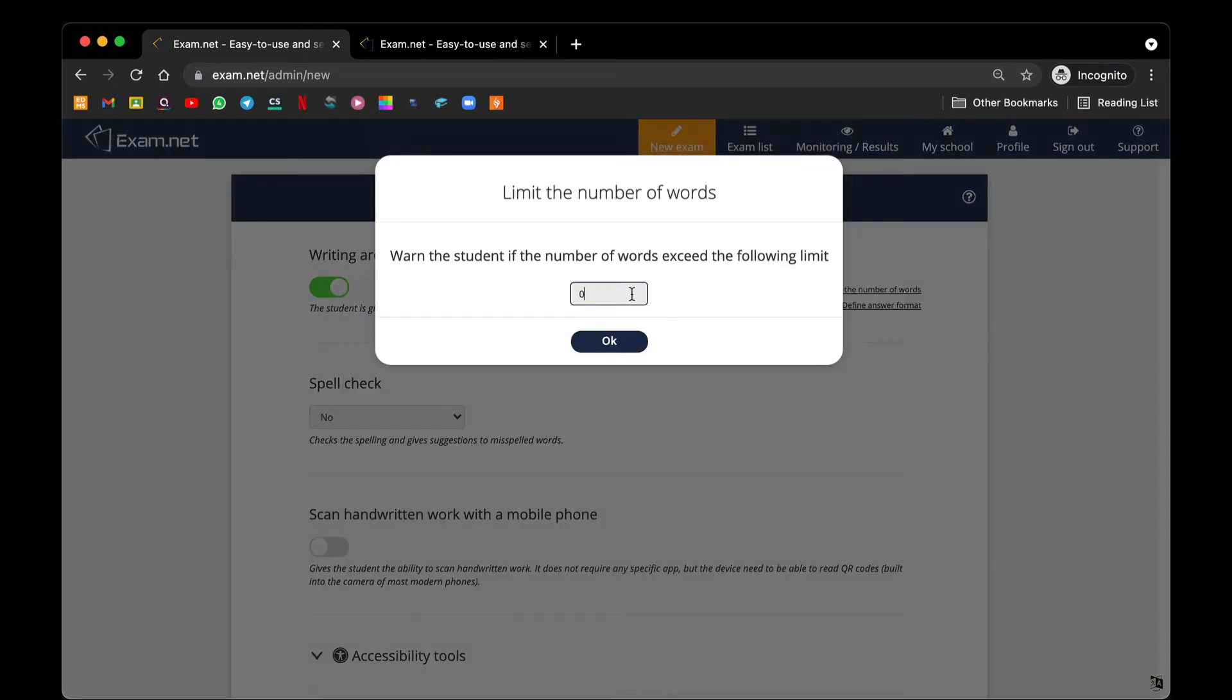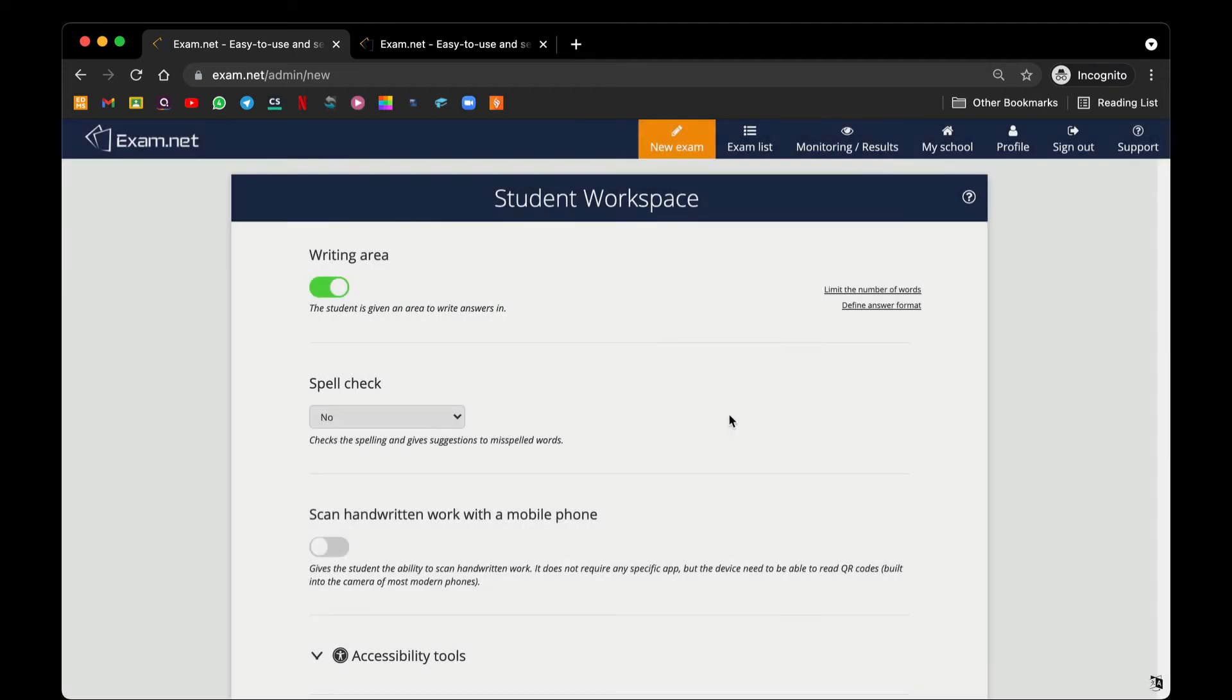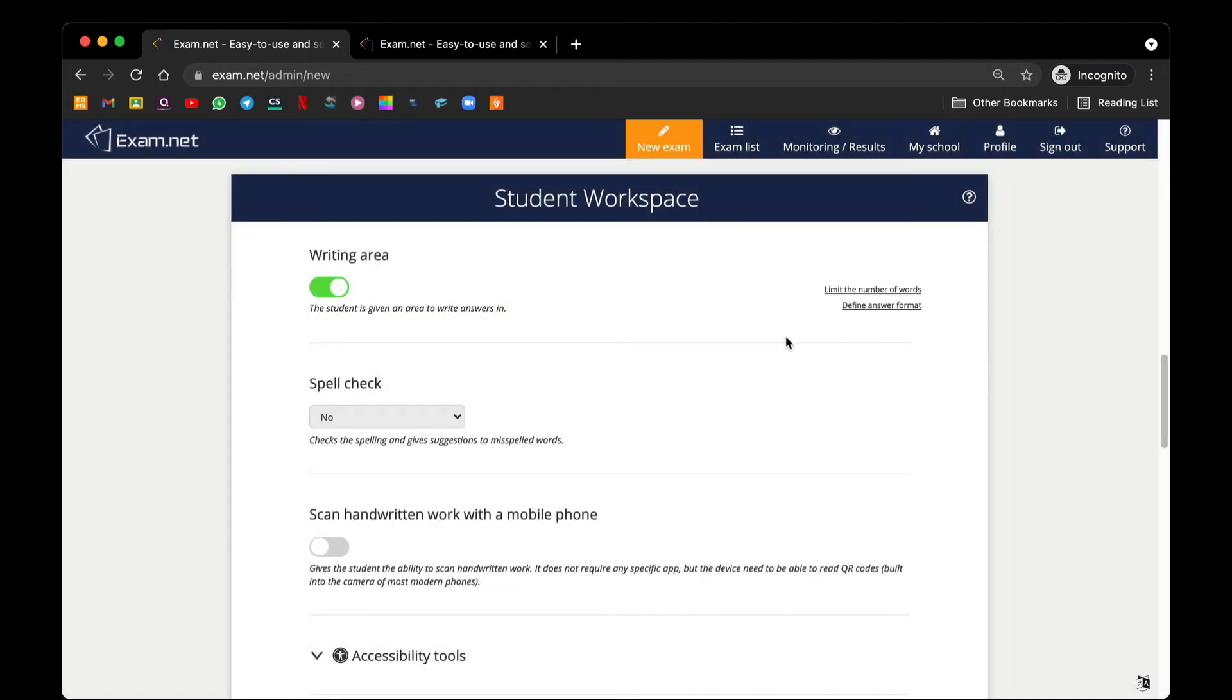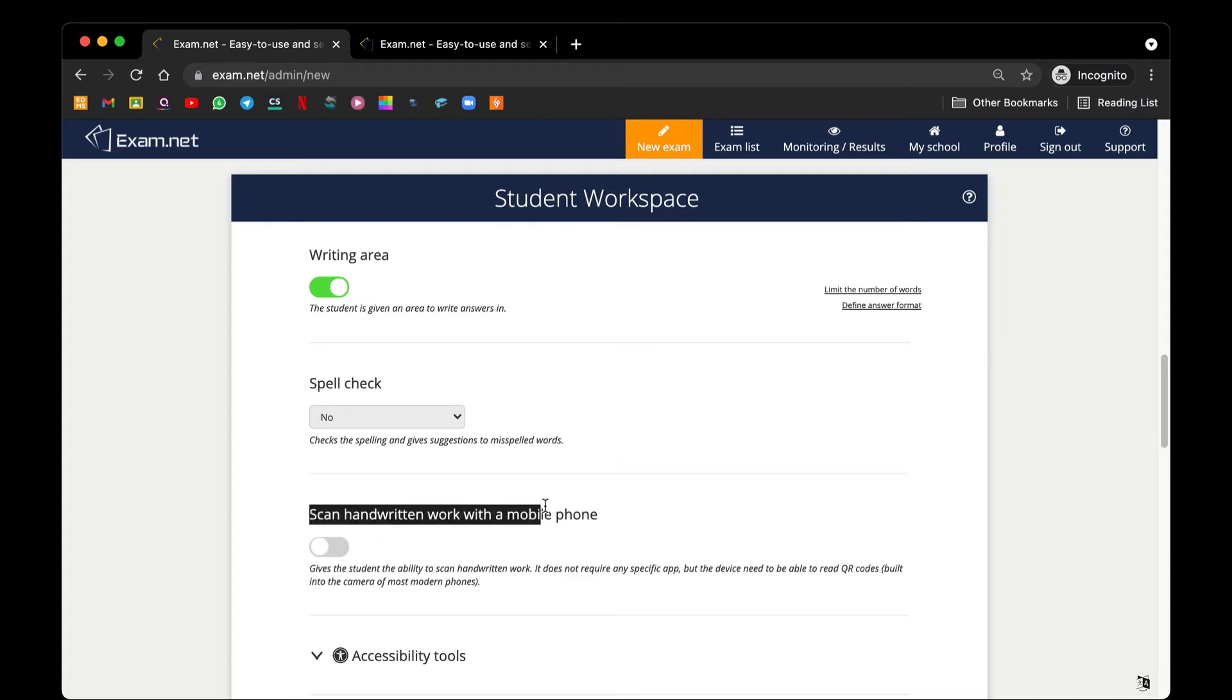If you want to limit the number of words that you want the students to type, say for example if they are doing some form of essay, you can change it to 250 if you like. Next, spelling check. This one depends on the teacher as well. The third option is really handy because it scans handwritten work with a mobile phone.